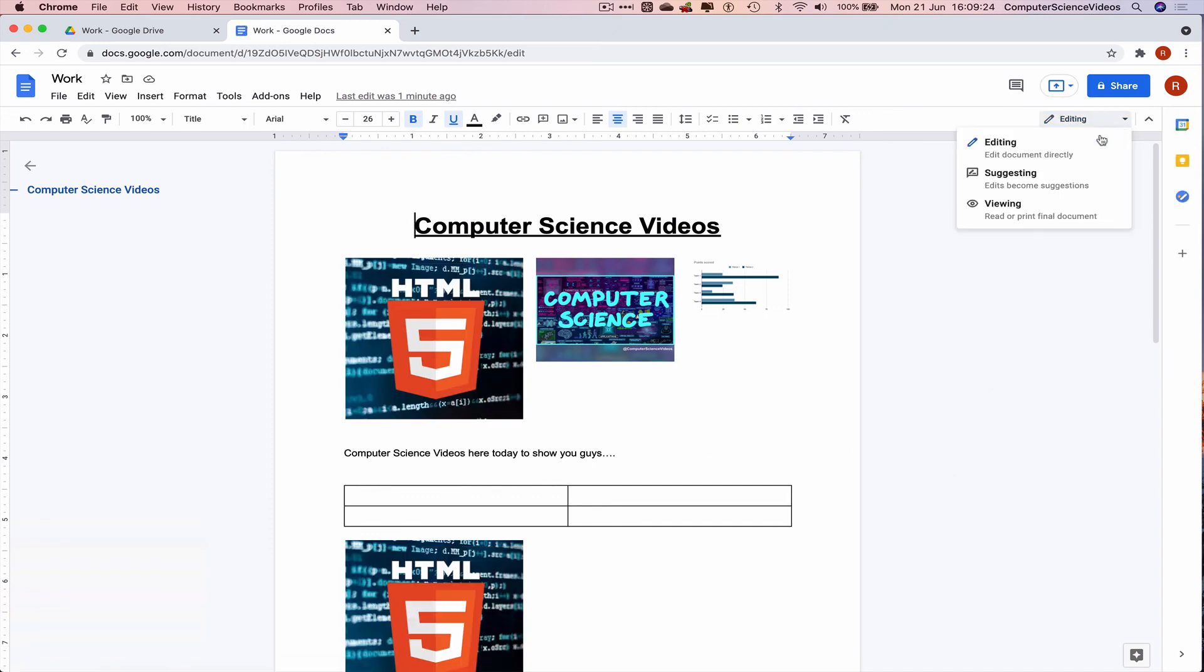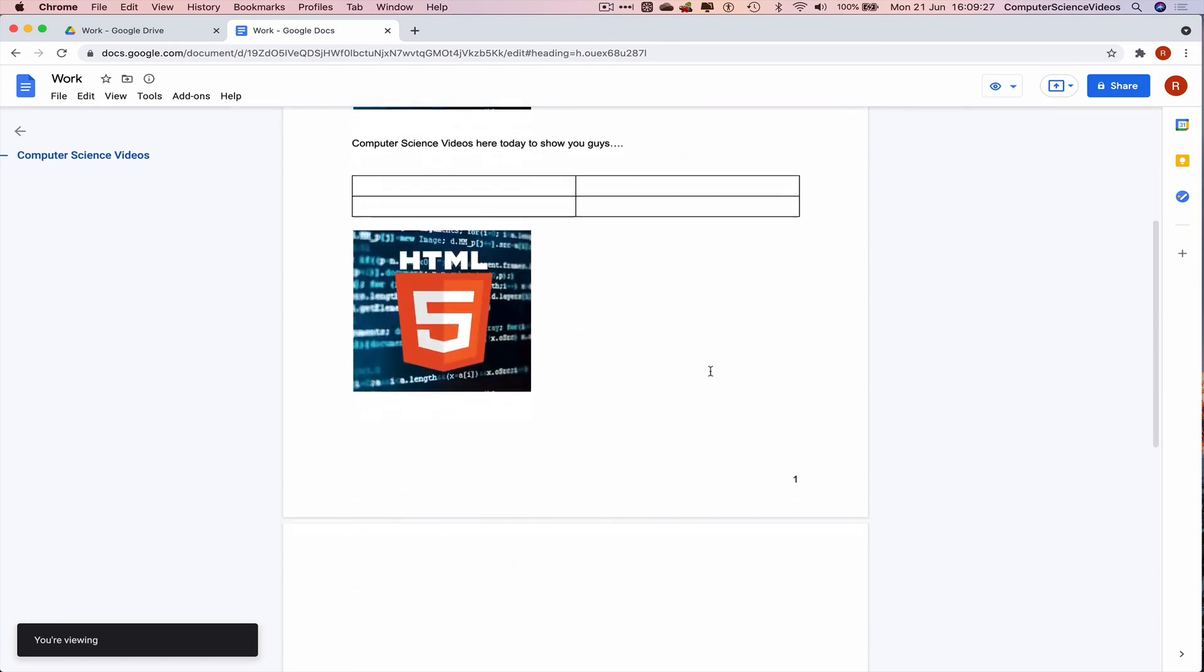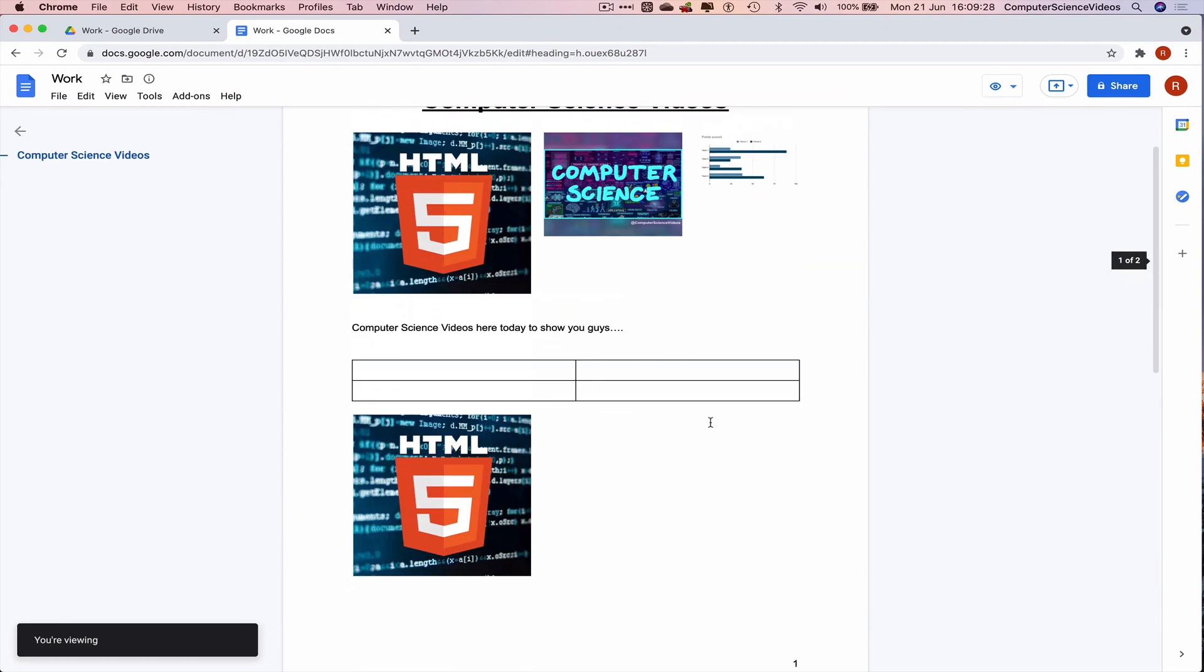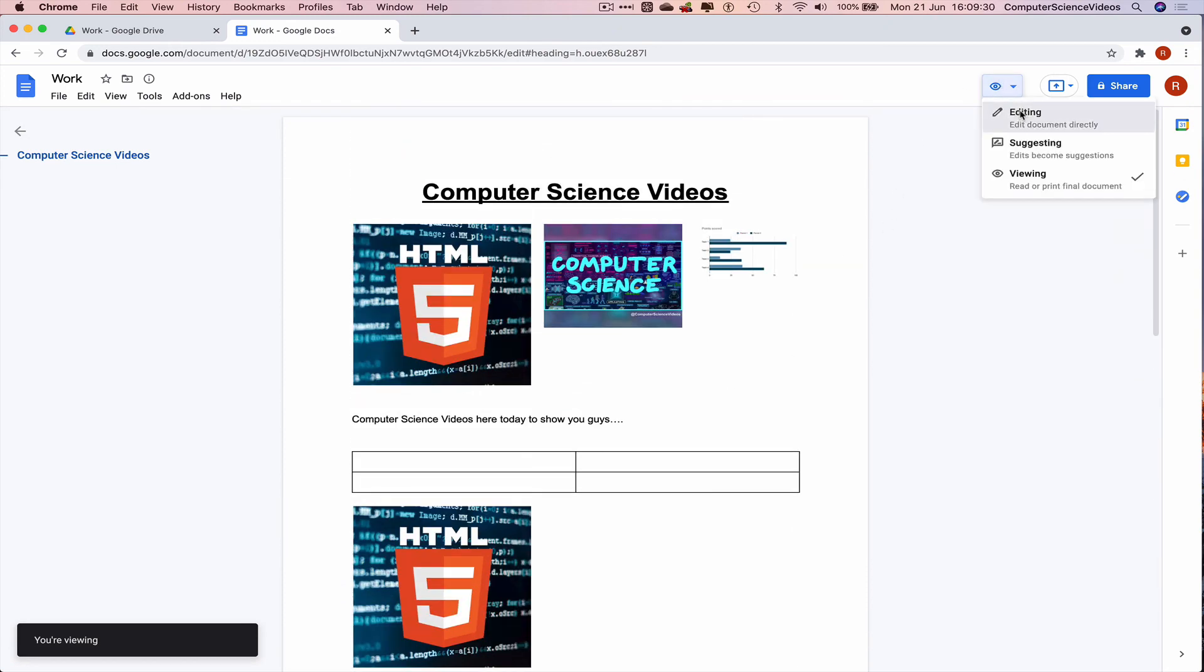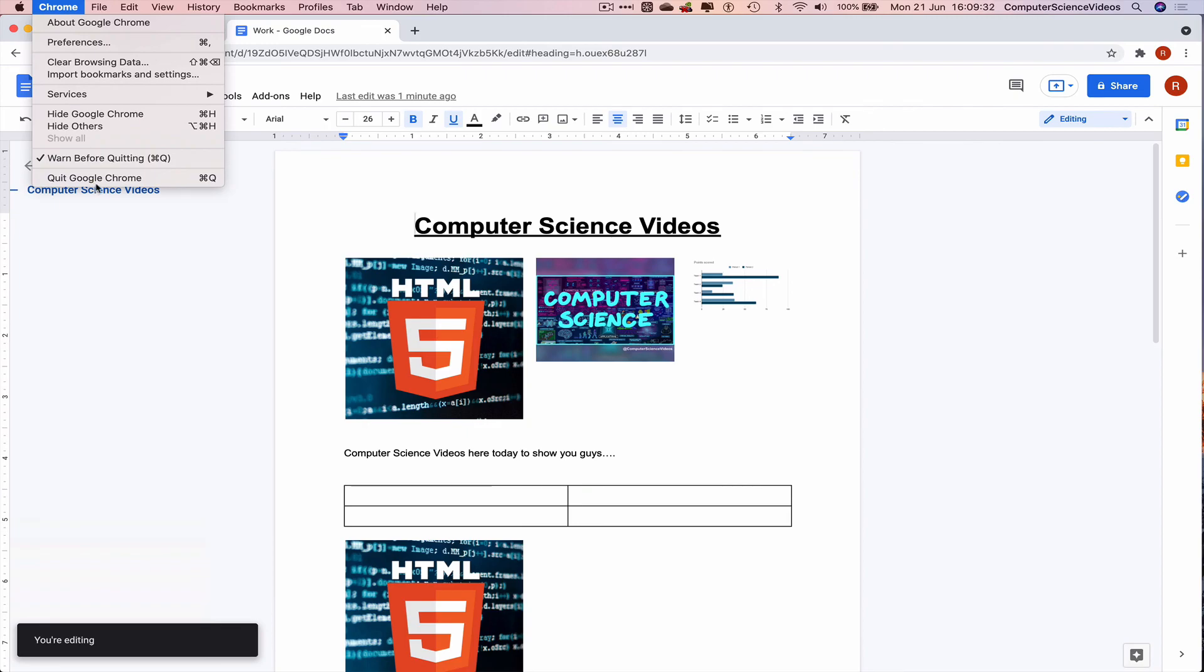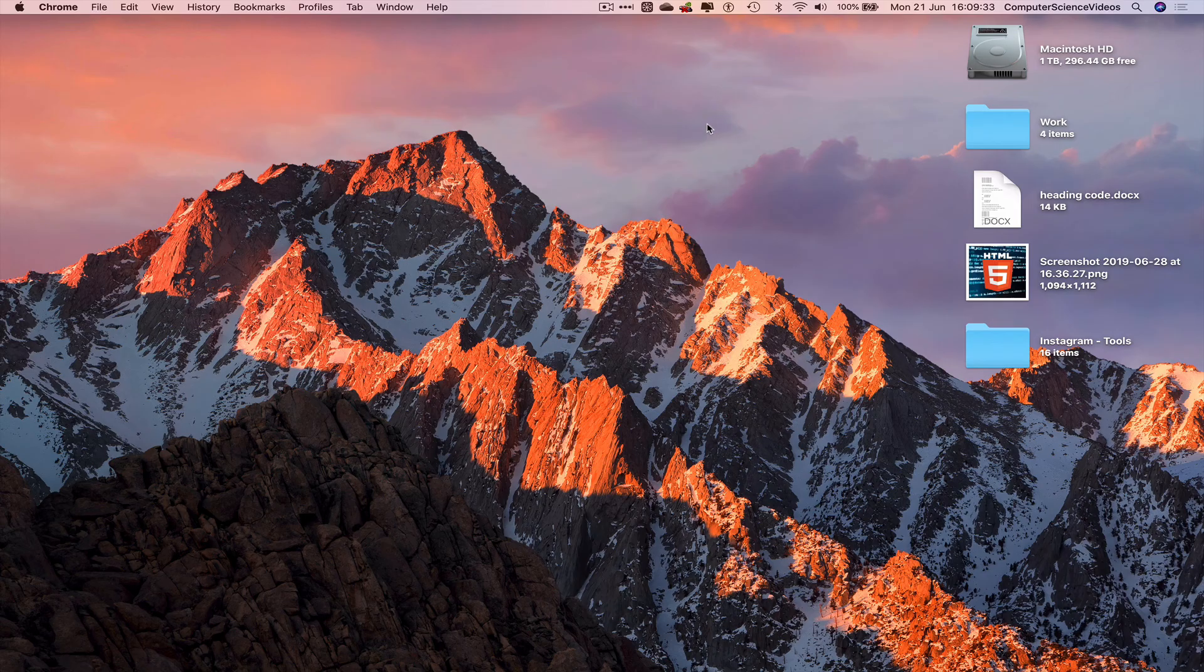Currently we are editing. We can also only view, go back to editing. We can now quit Google Chrome.